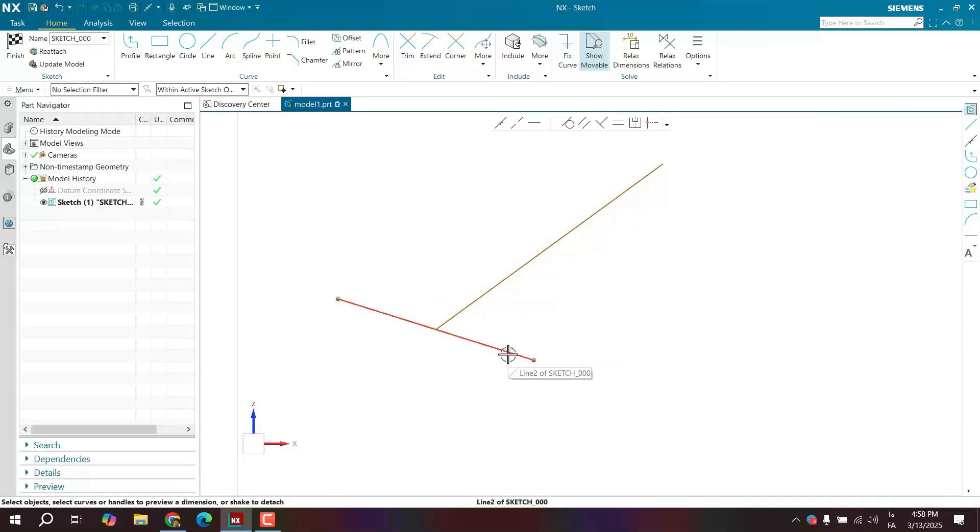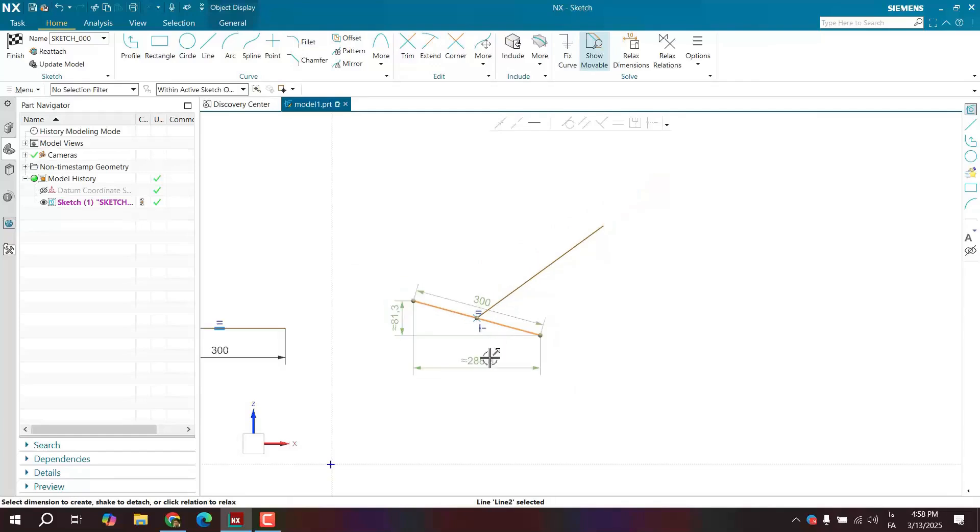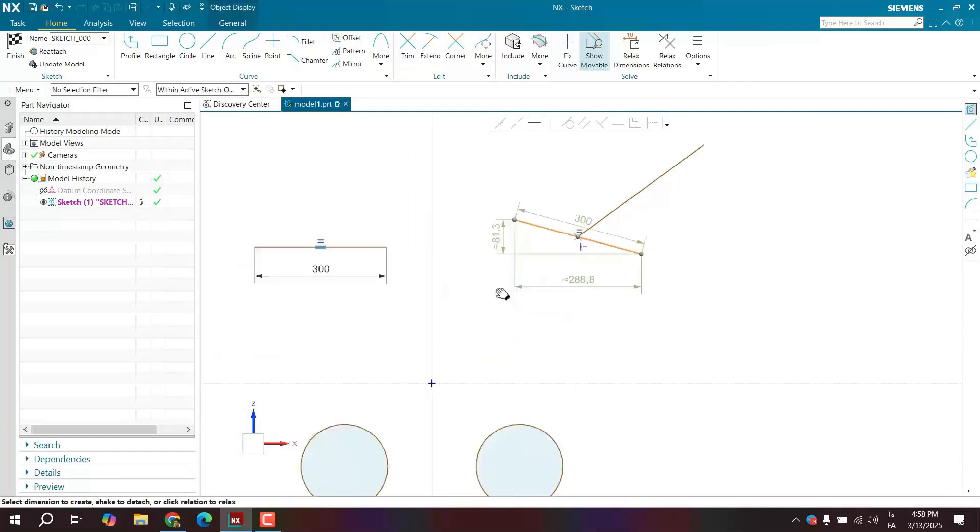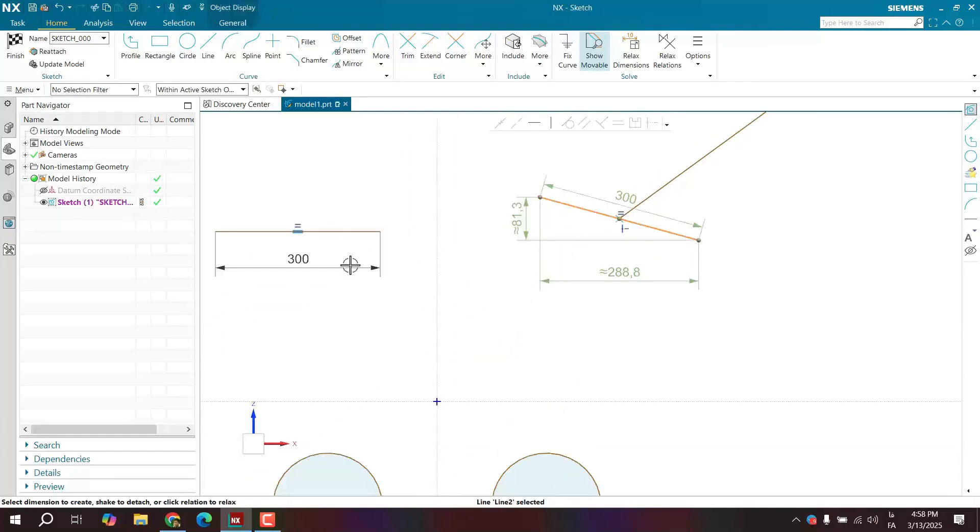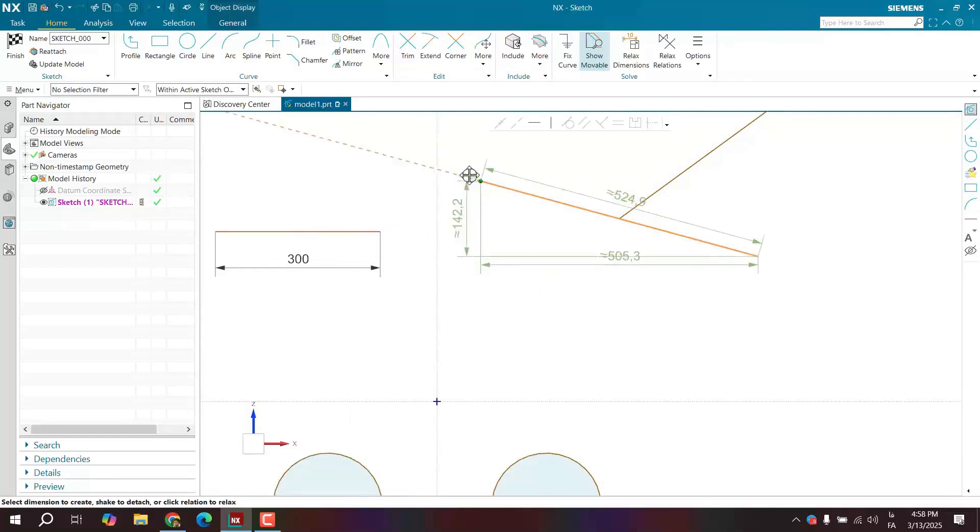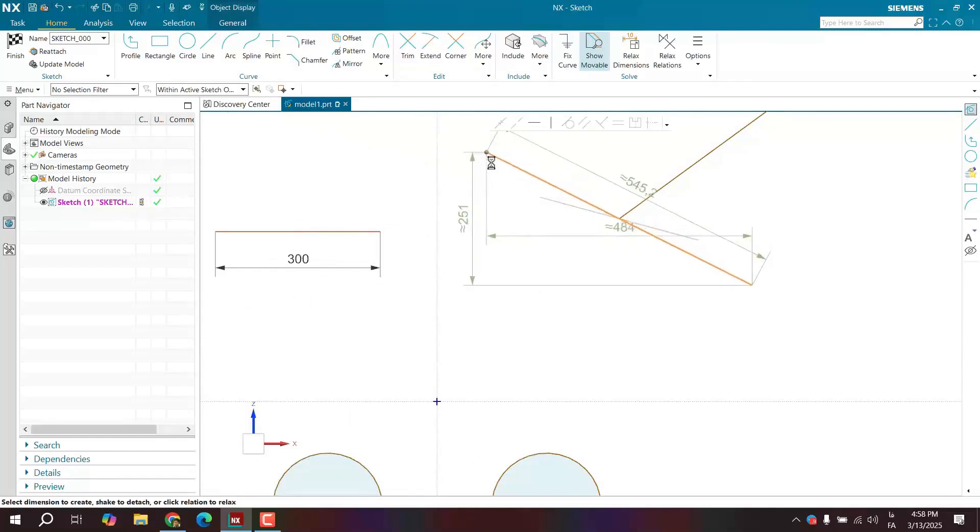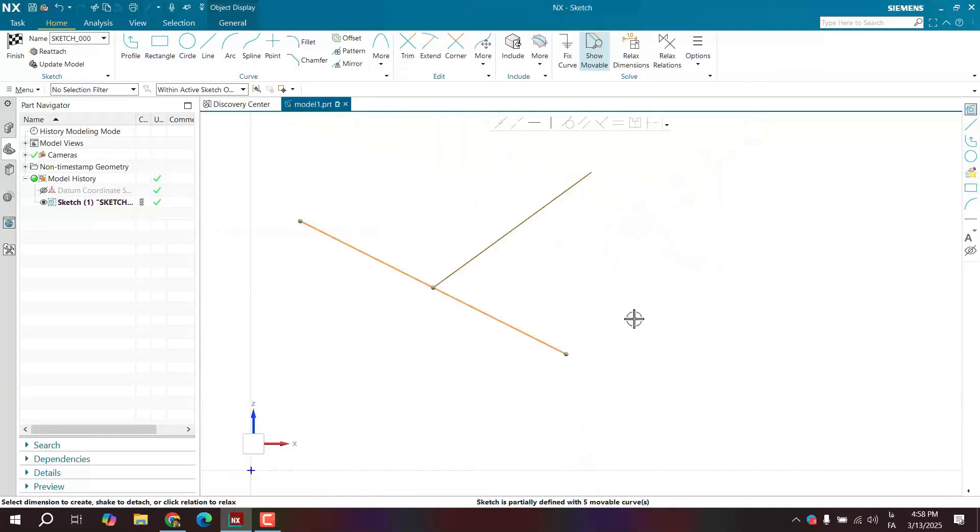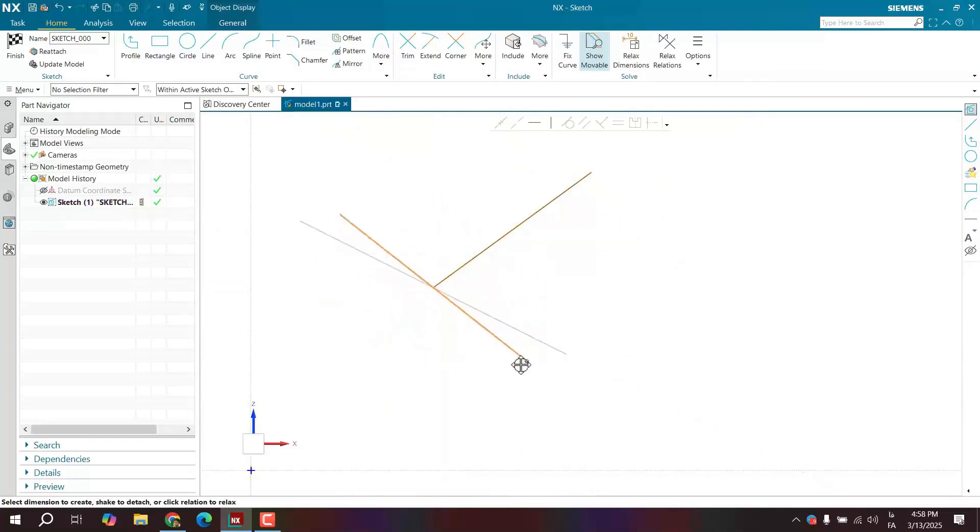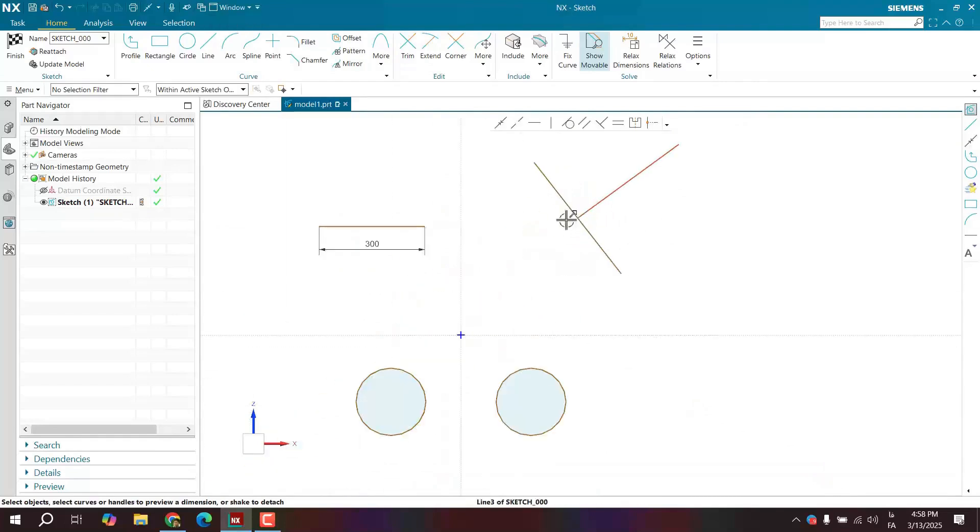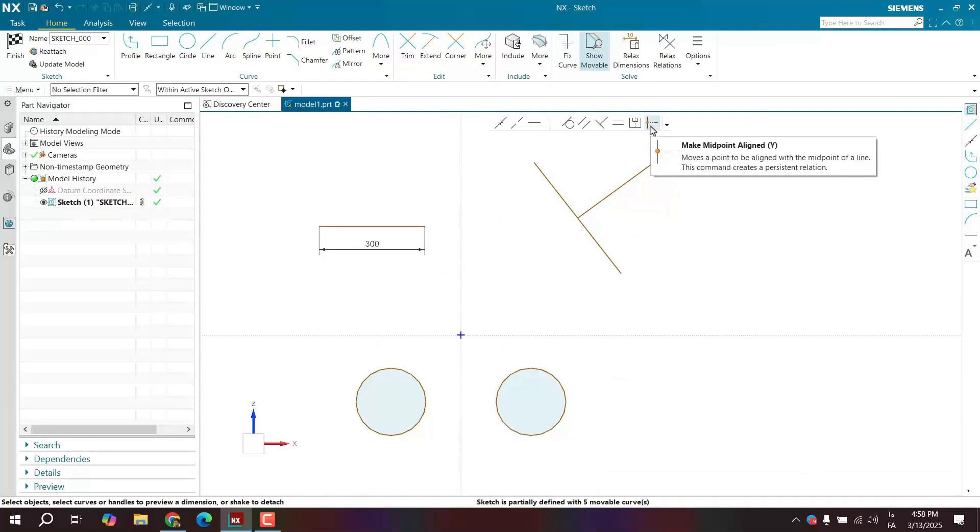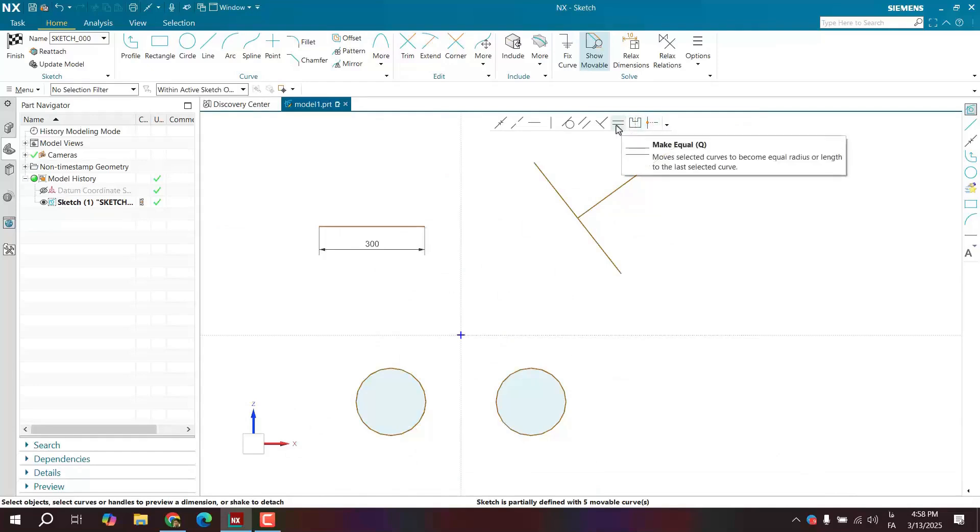If you change the length, it will still try to keep that 300 millimeters. Since we applied the equal constraint, all I need to do is select this constraint and it will relax. Now, for example, I can change the length. Now no matter how much you change the length, that midpoint still stays right there. This covers the constraints: midpoint align, make midpoint align, make symmetric, and equal.